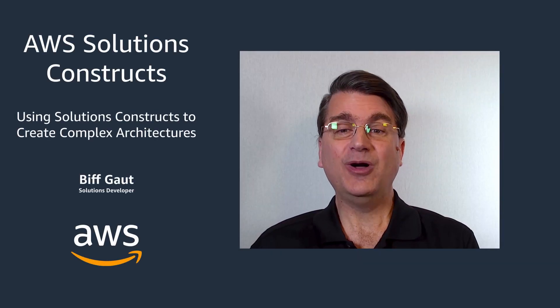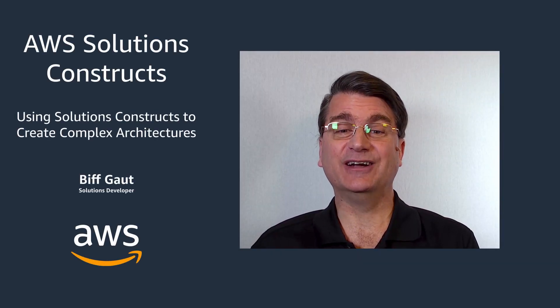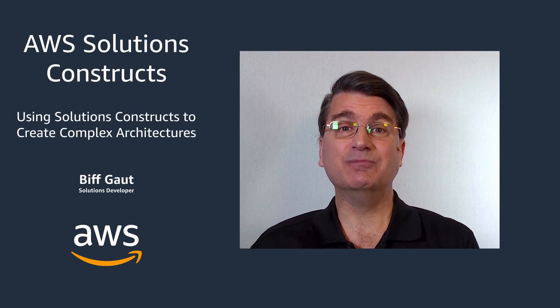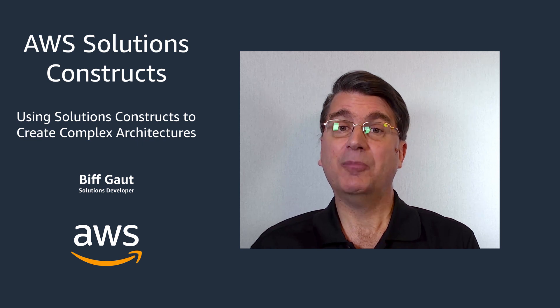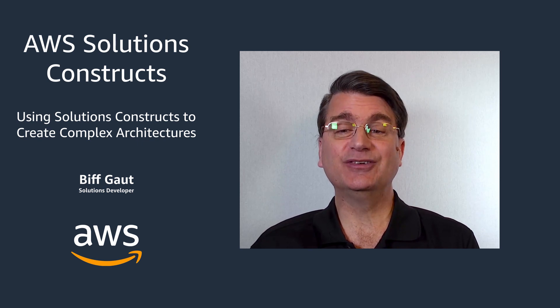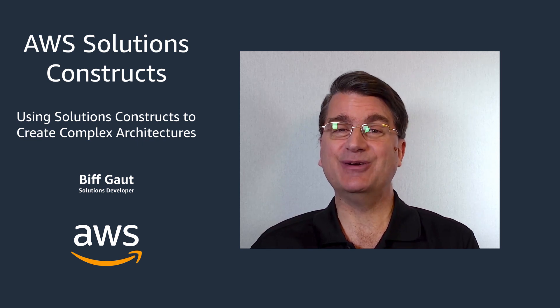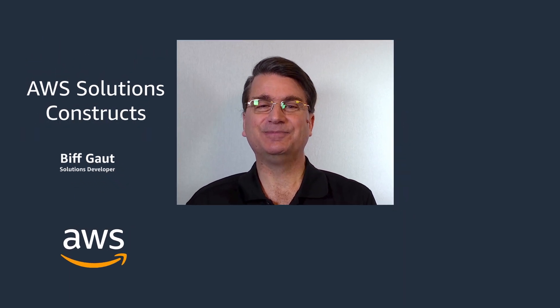Hello. Welcome to this video on building complex architectures by connecting multiple solutions constructs. My name is Biff Gott. I'm a solutions architect with AWS. Now let's get started.